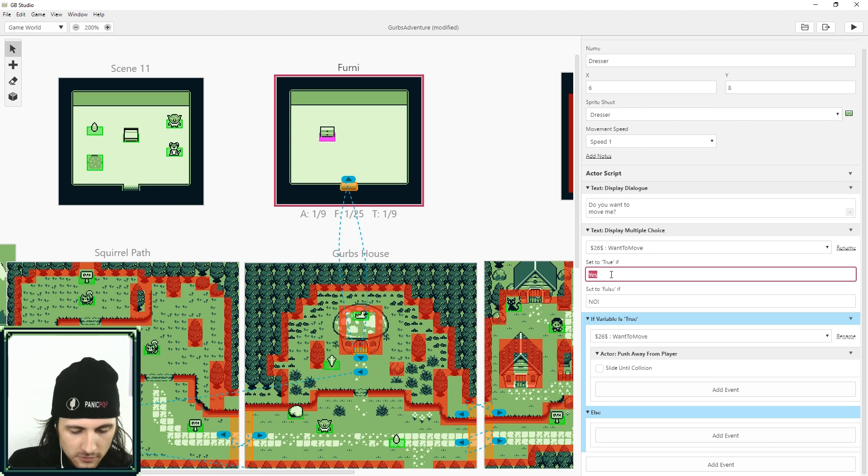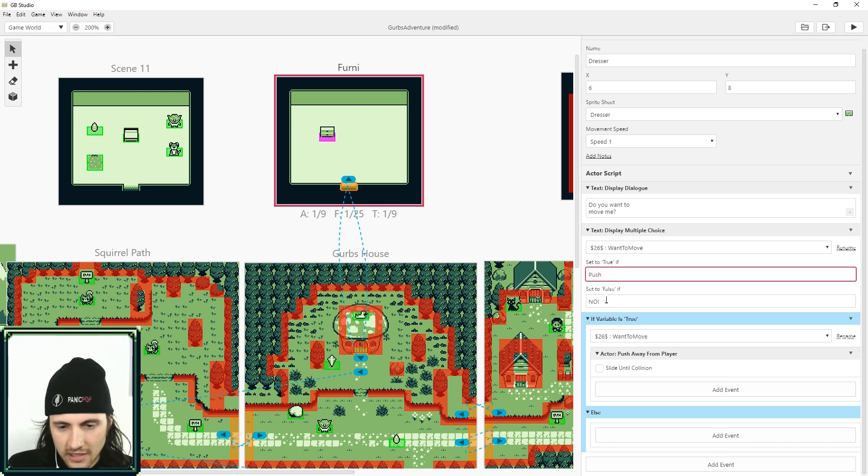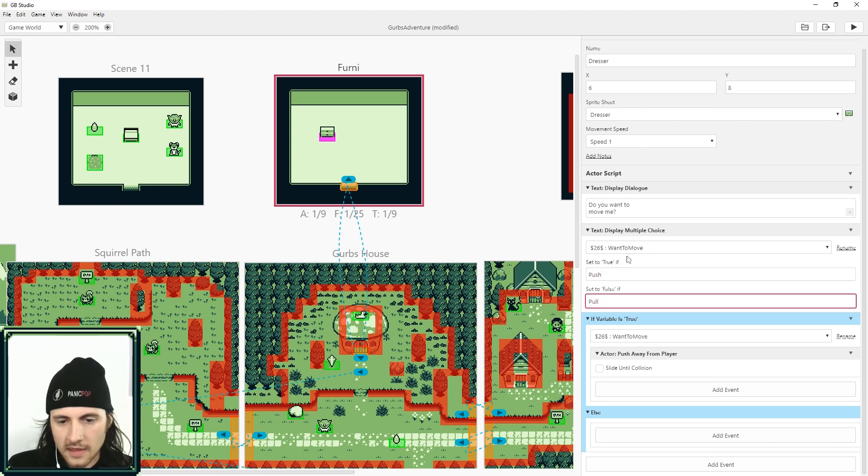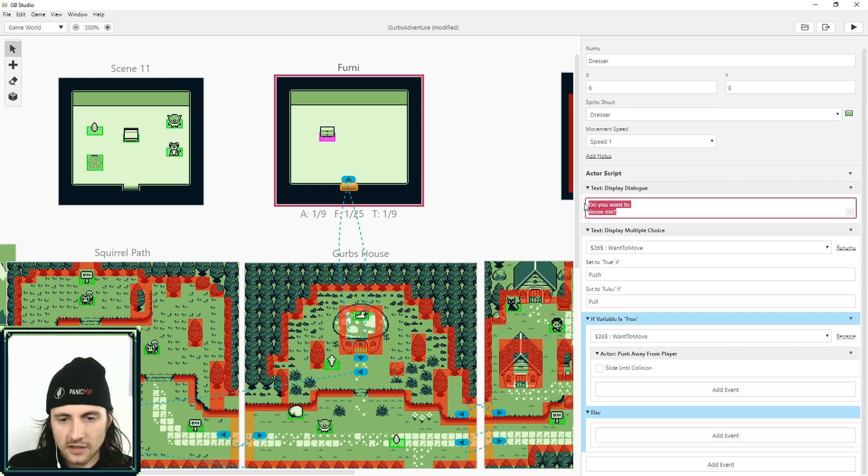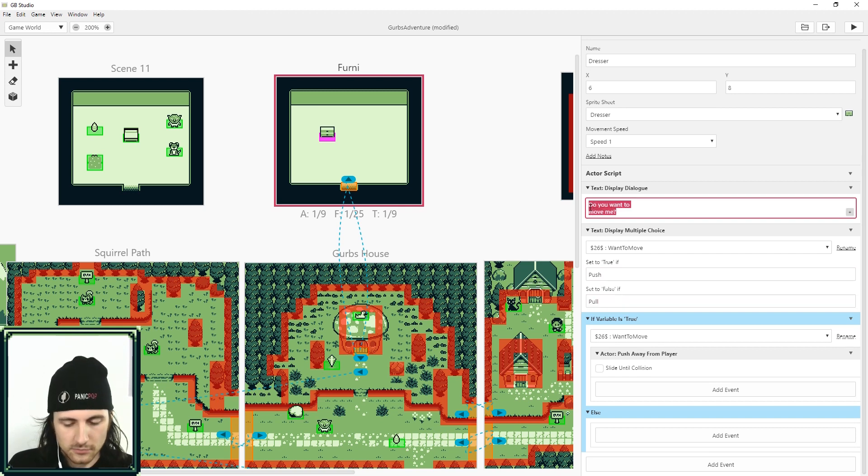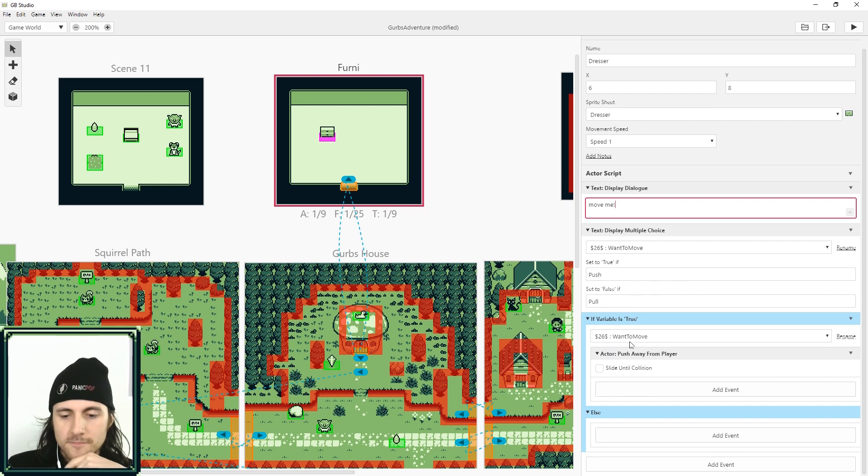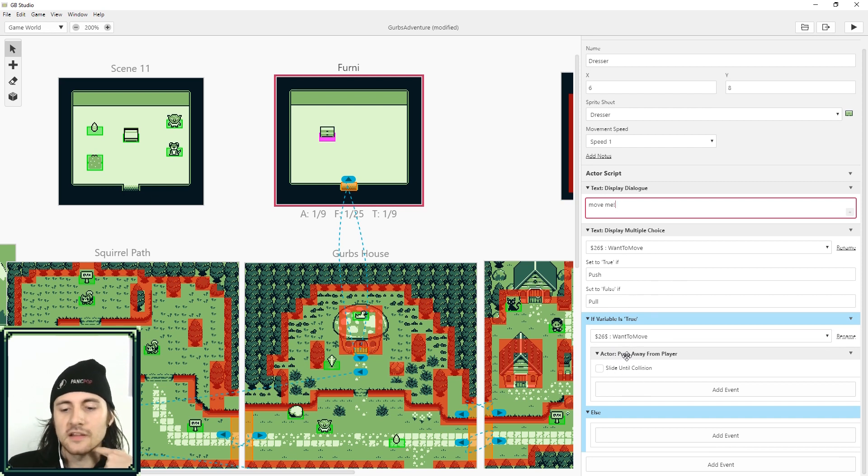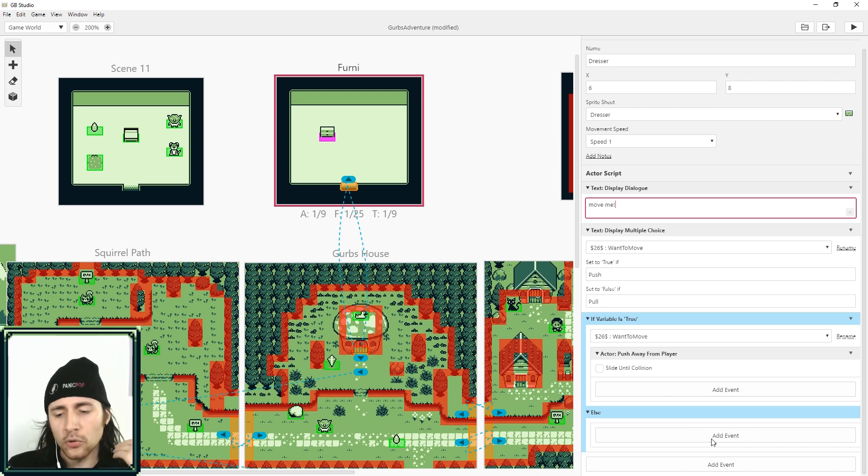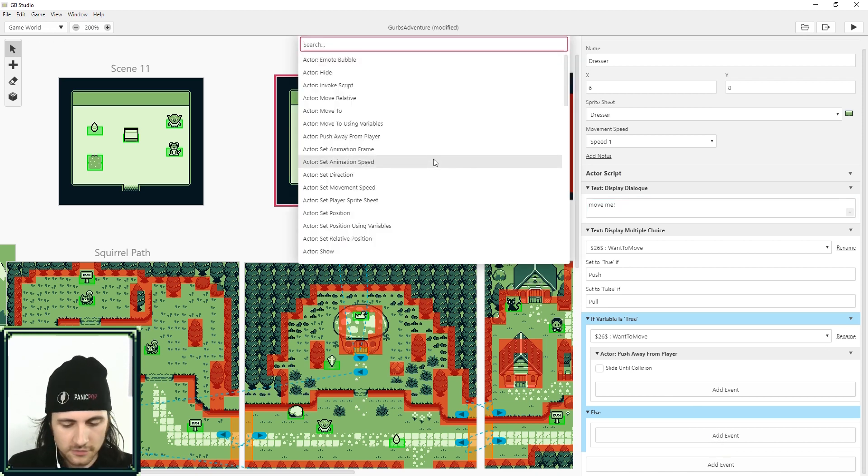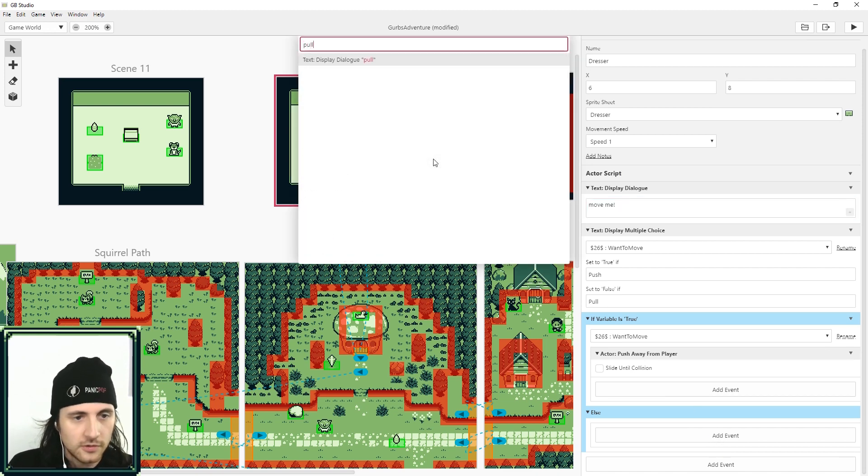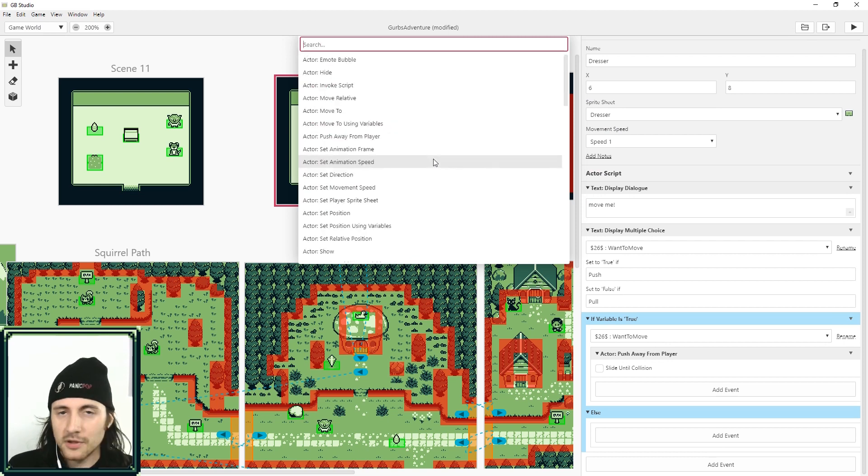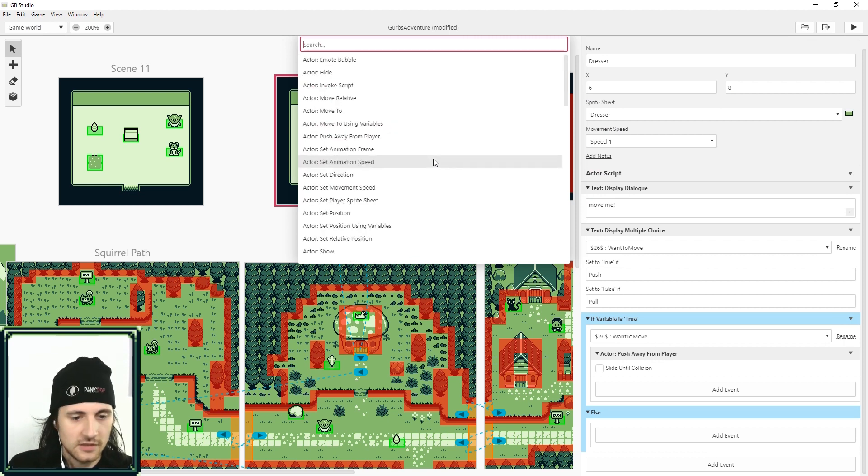So I'm going to rename the yes to push and the no is going to be pull. And the text here is just going to say, move me. And we got the push already working. That's built in, push away from player. Unfortunately, there is no pull. So if you search pull, nothing comes up, but there is a way to kind of do this.